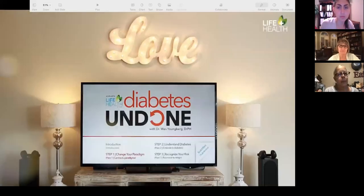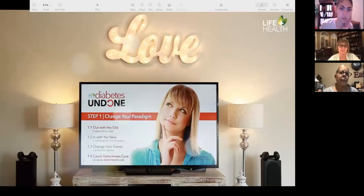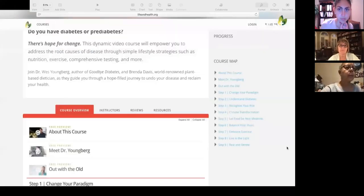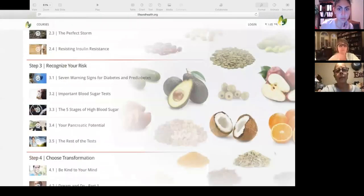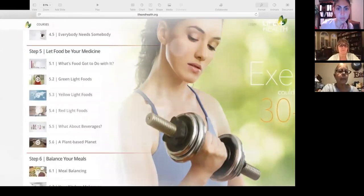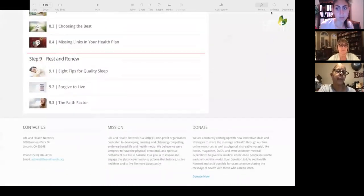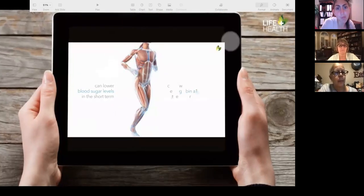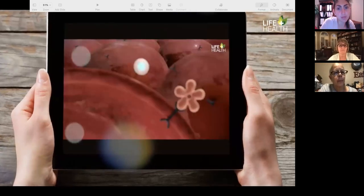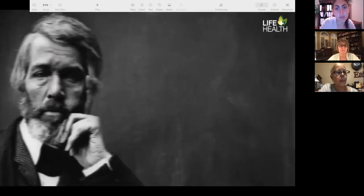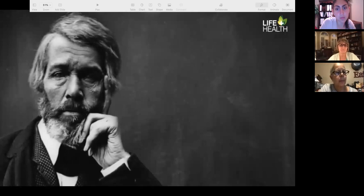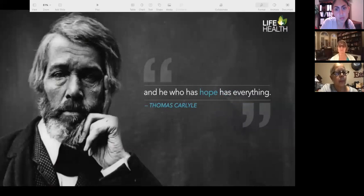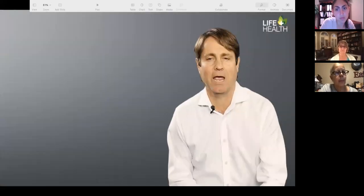Diabetes Undone is a scientifically proven diabetes reversal program that teaches you how to reverse your disease and reclaim your health in nine simple steps. You'll learn how nutrition, exercise, and other simple lifestyle strategies can overcome your disease. Whether you have diabetes or know someone with diabetes, this is the practical information you'll need to change a life forever. As author Thomas Carlyle once said, 'He who has health has hope, and he who has hope has everything.'